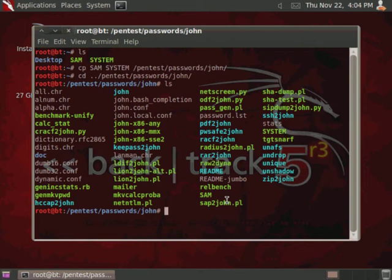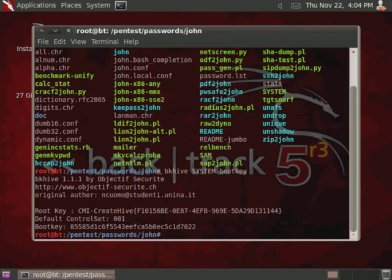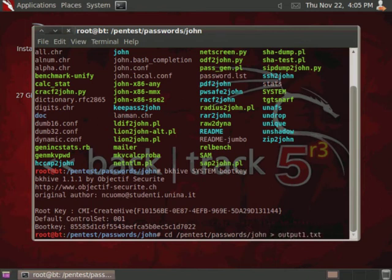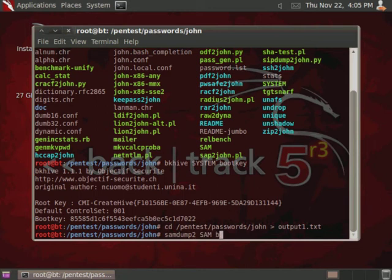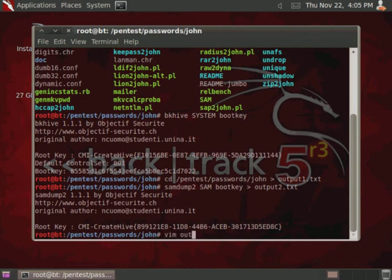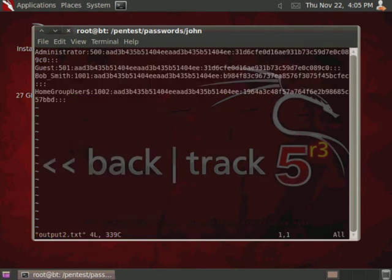So then, what we want to do is create the boot key. So use bkhive, system, boot key. And then, go ahead and create our output files. Then pentest, passwords, John, then output 1.txt, and then samdump2, to dump the password hashes into a text file, use the boot key that was generated, and then output 2.txt. And then, if we look at that output 2.txt, it should contain our password hashes.